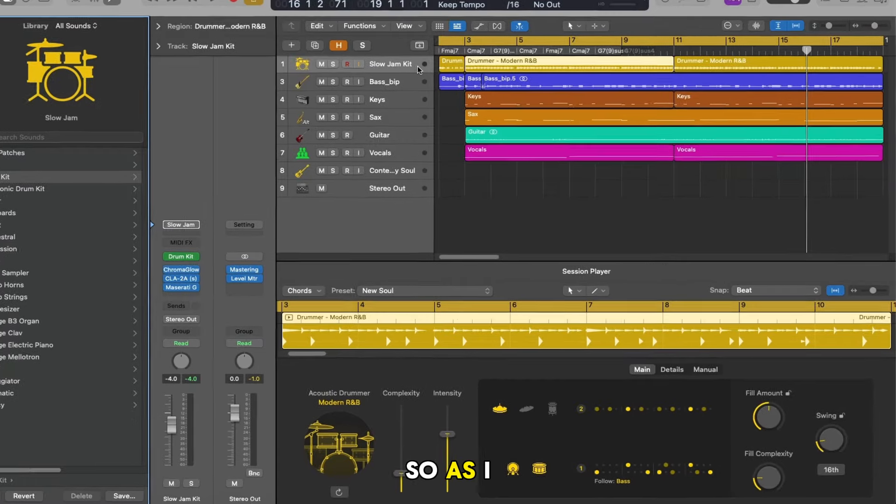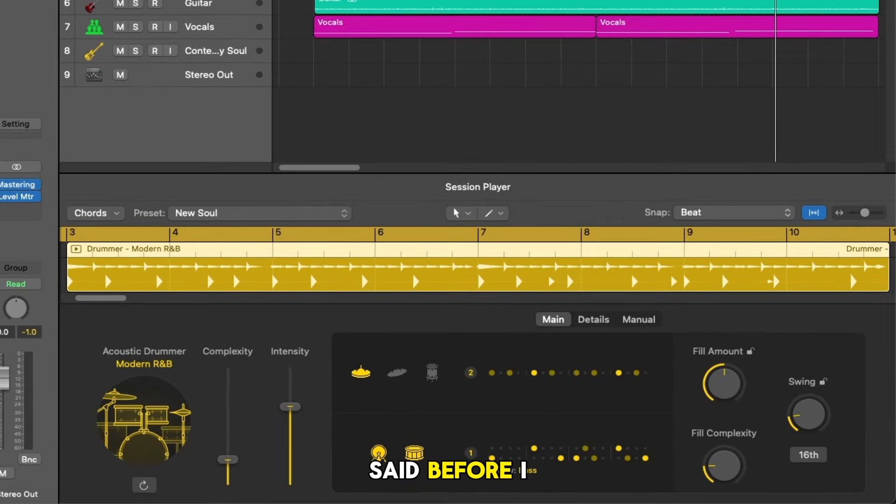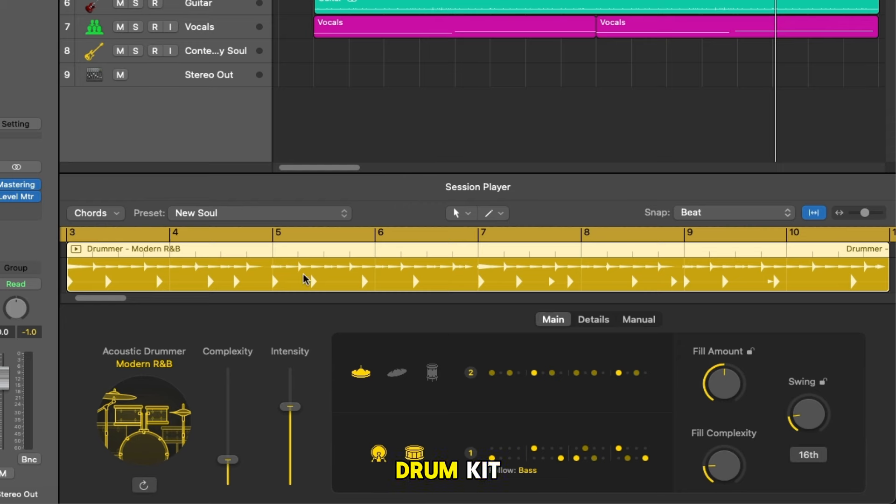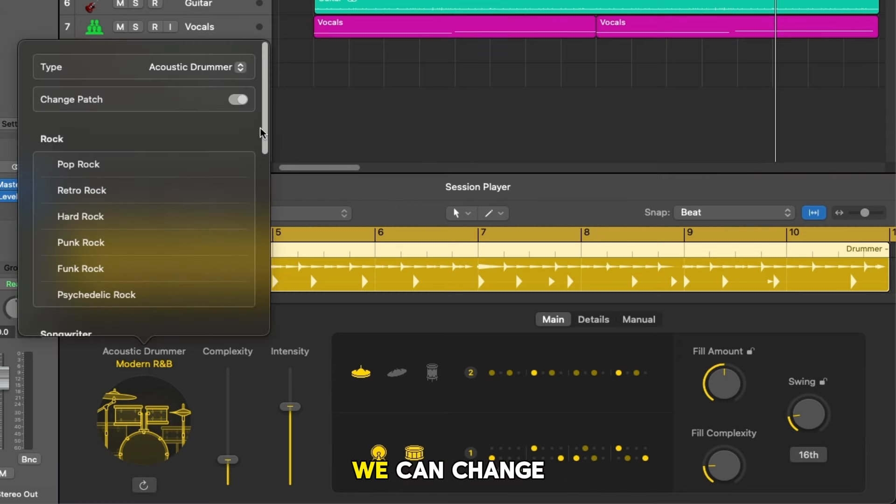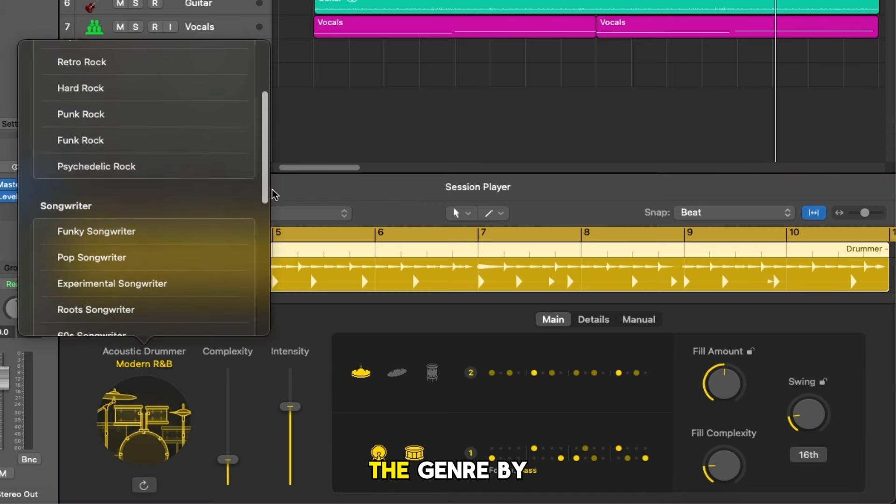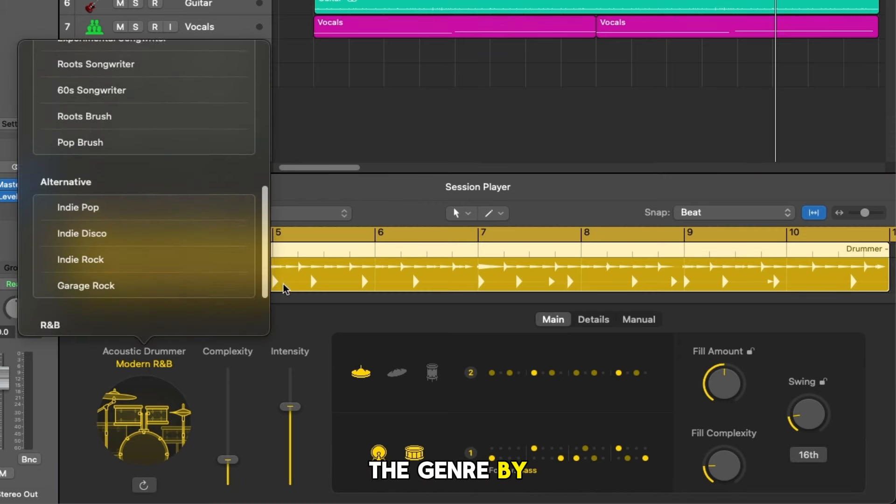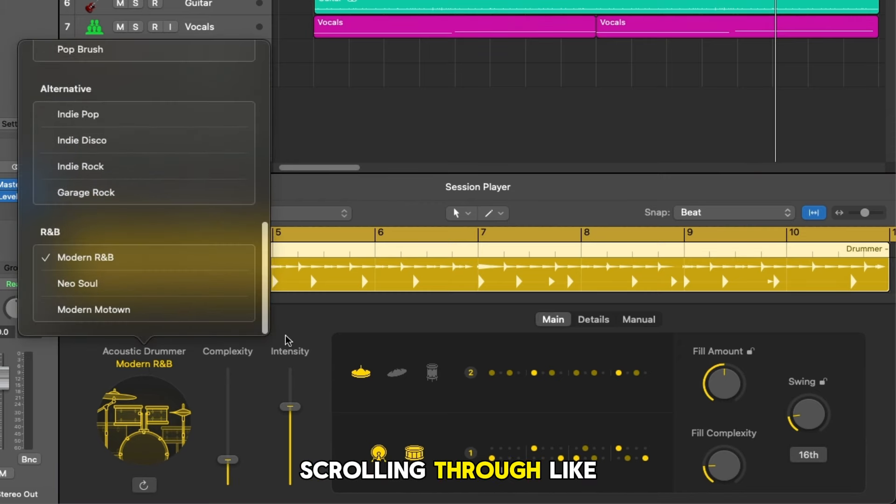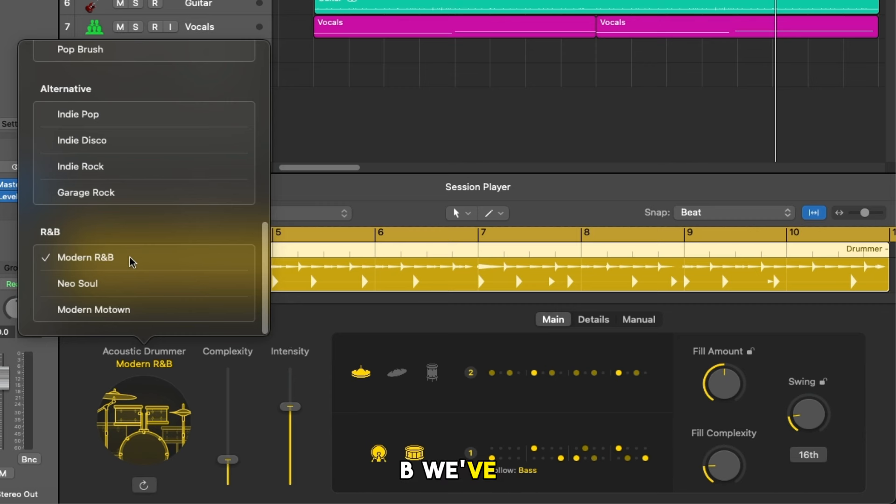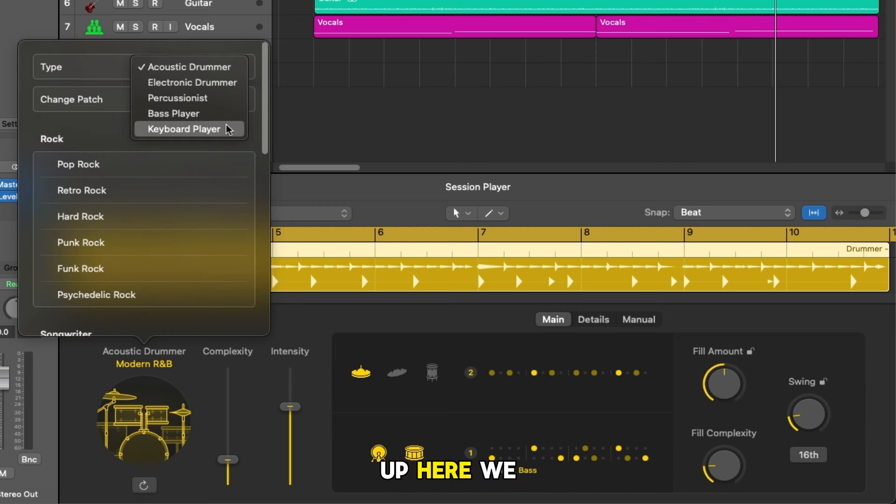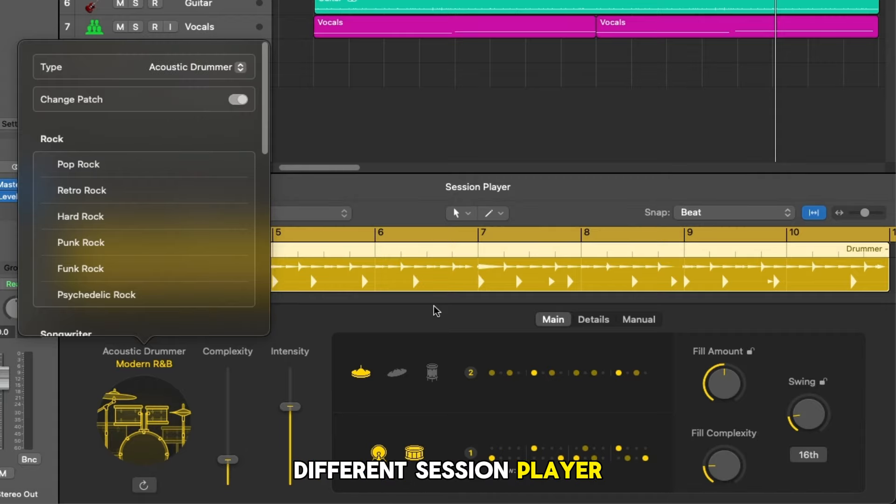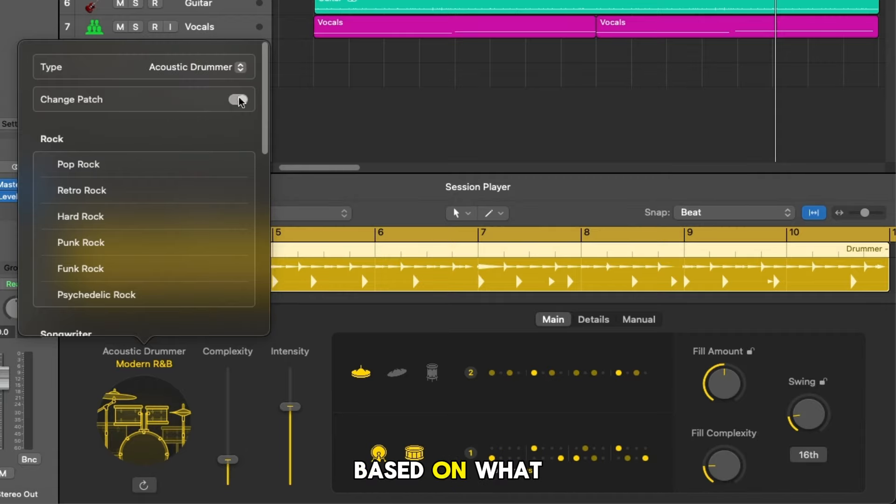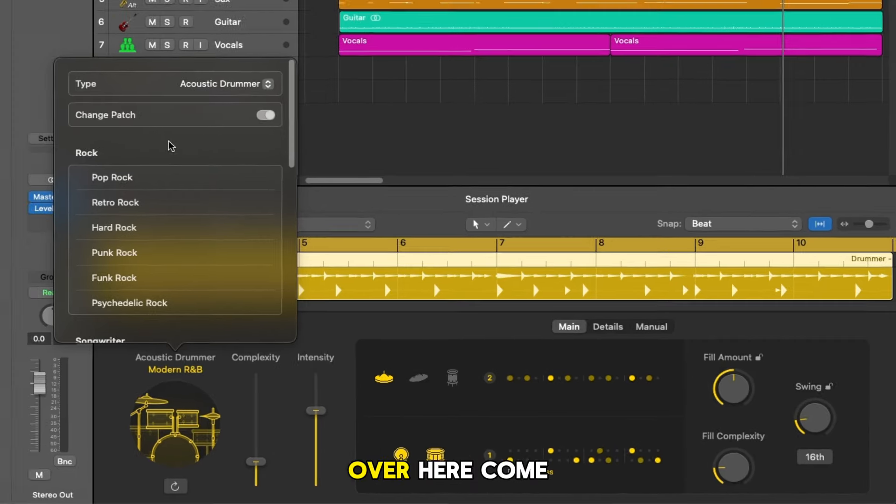So as I said before I loaded up a modern R&B drum kit. If we click just here we can change the genre by scrolling through like so, and under R&B we've got modern R&B, Neosoul, and modern Motown. Up here we can change the different session player and of course the interface down here will change based on what we've selected over here.